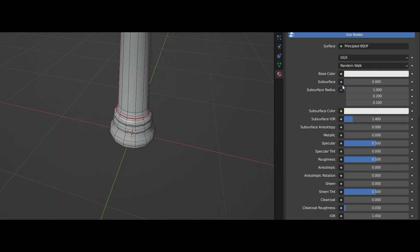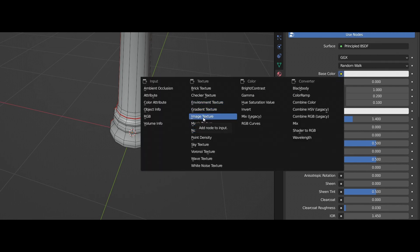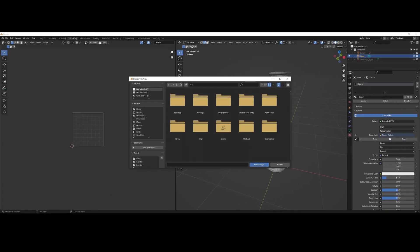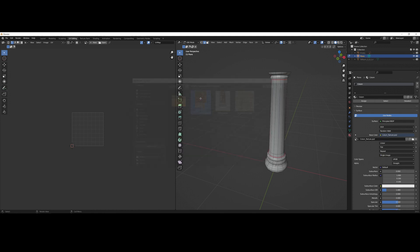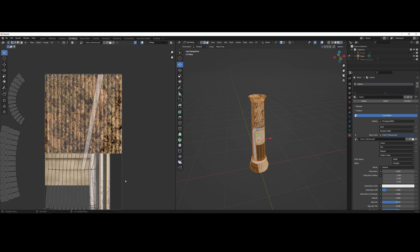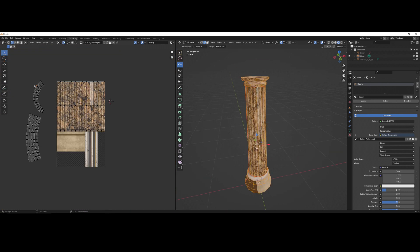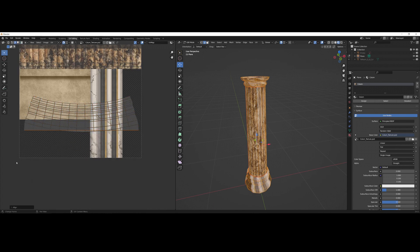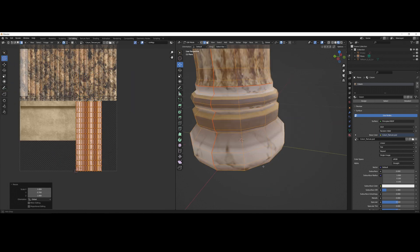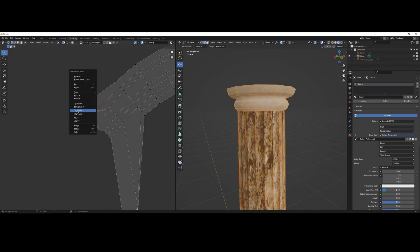To apply textures to the model, you need to add a material like this. I always use Photoshop files to import into Blender. This way, I can edit the texture in Photoshop, and then the subsequent changes will be automatically updated in Blender too.